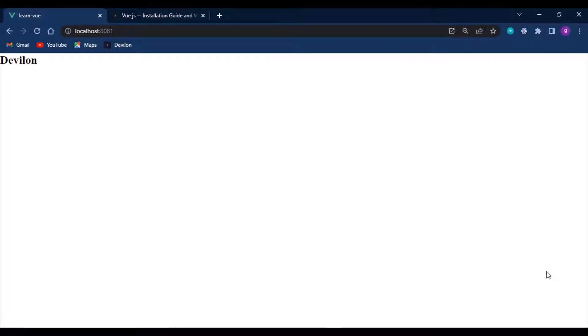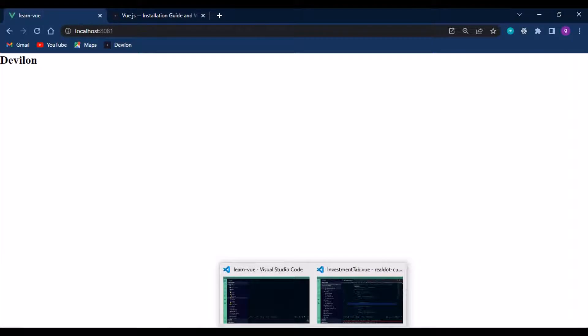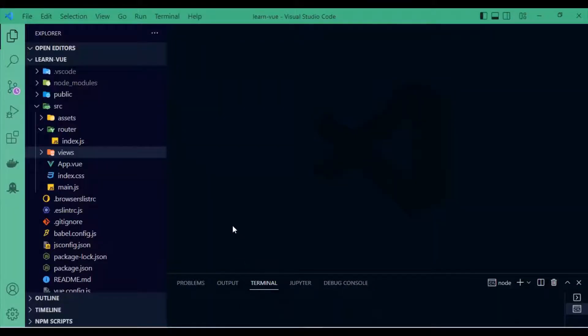Hello everyone, welcome to DevOn Studio. In this video I'll be showing you how you can handle URL params in Vue.js using the Vue Router — like if you want to get a single post or a single product from a list of products or posts.